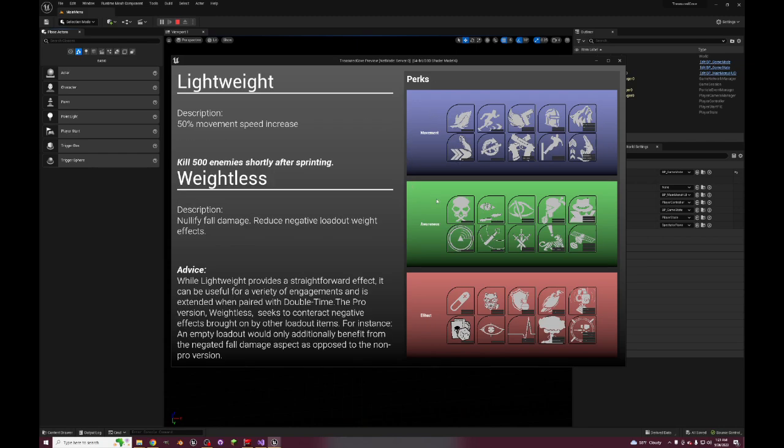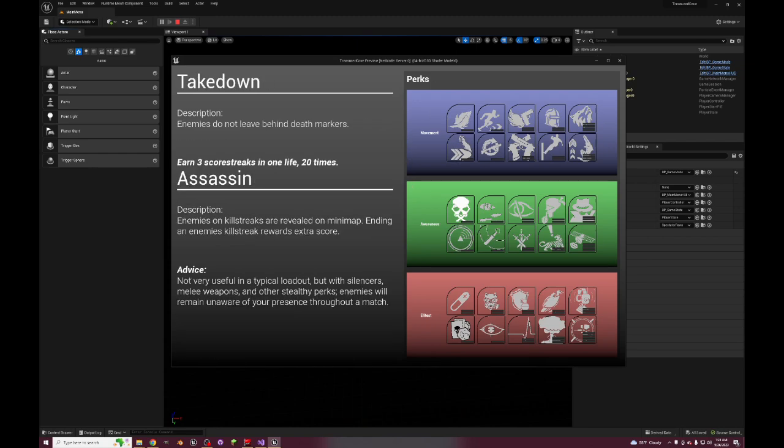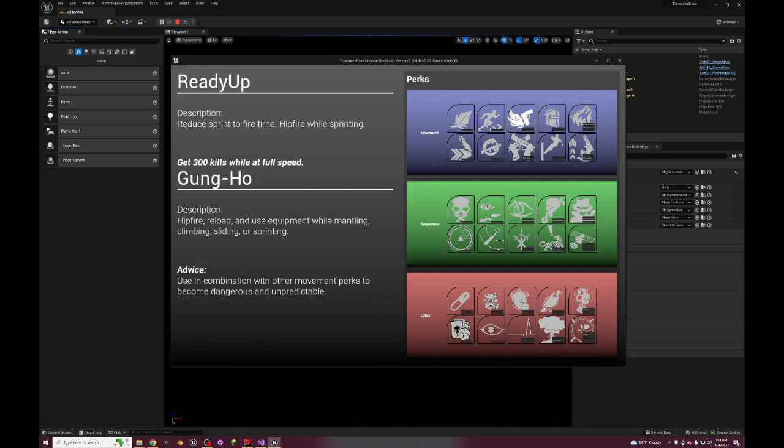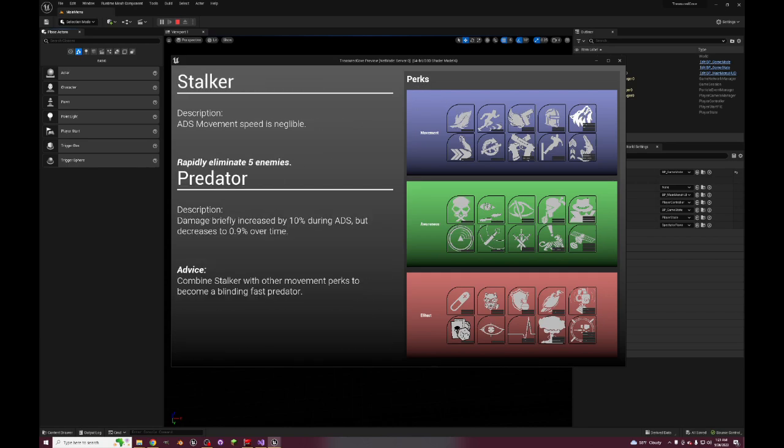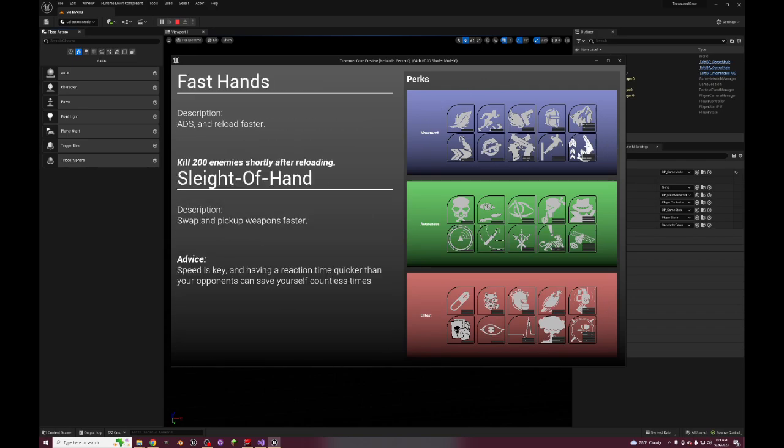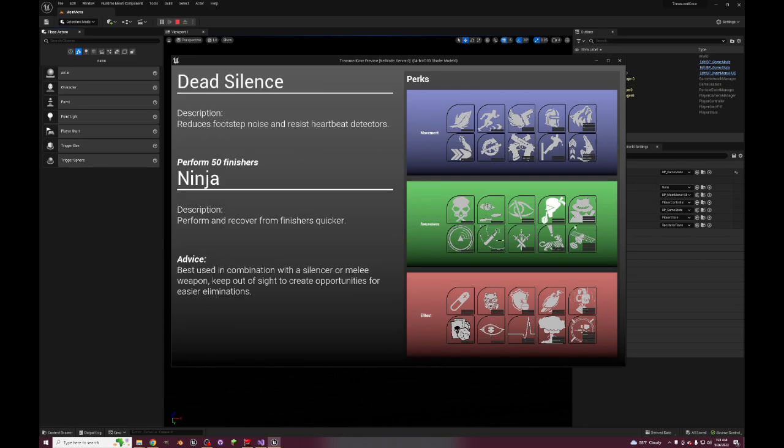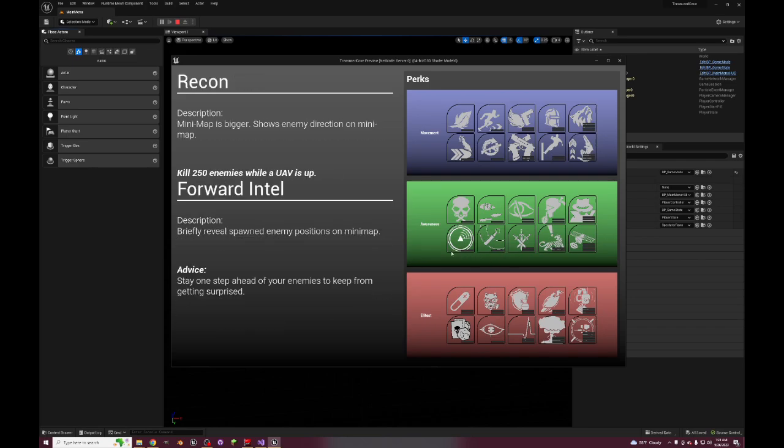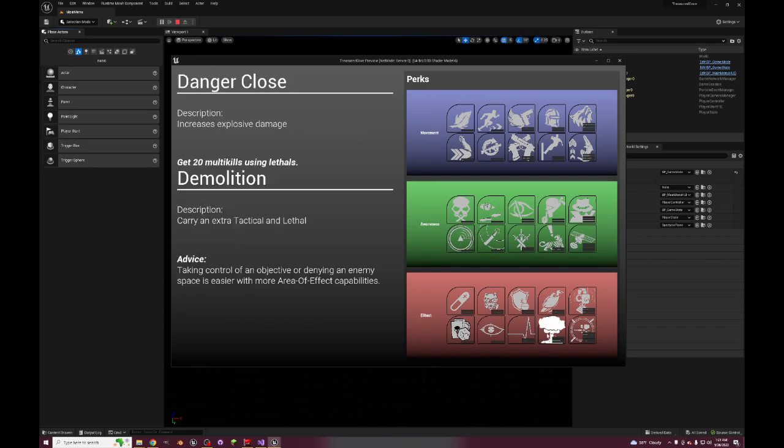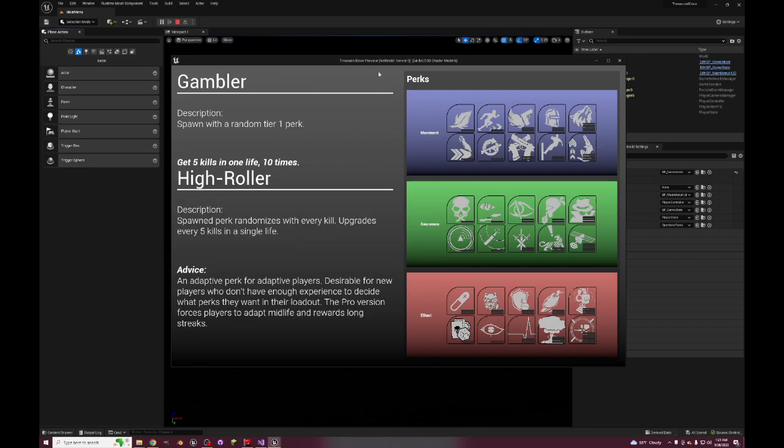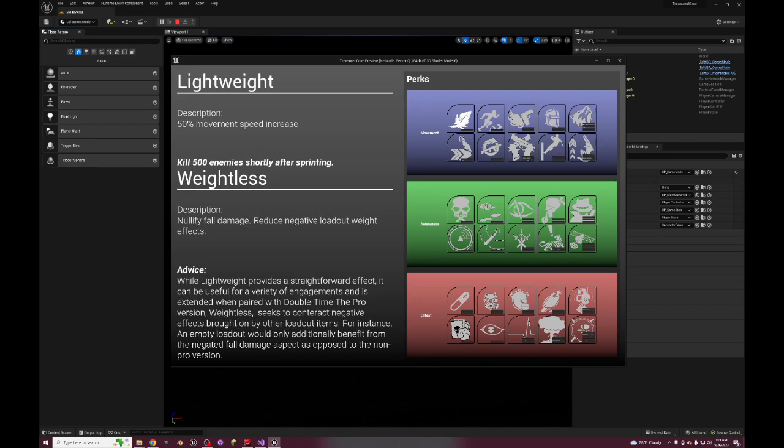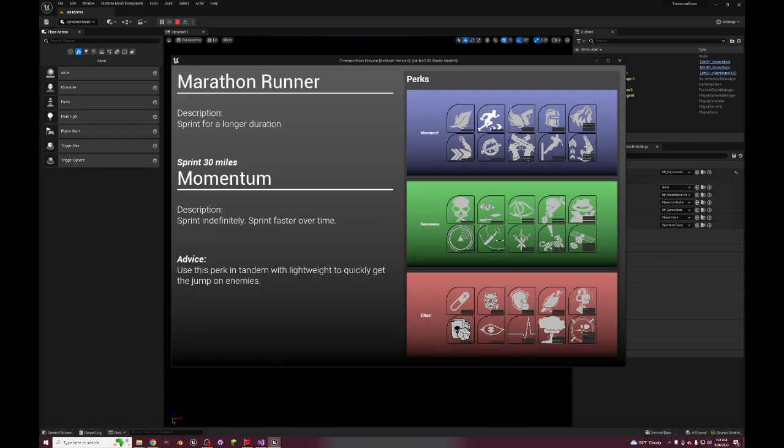So I took the time to make the perk system from Ghosts and make the pro perks from every Call of Duty game before Call of Duty Ghosts. So here we have six in total and six times five equals thirty, so there's thirty perks and then the pro versions, that's sixty in total, so sixty perks.